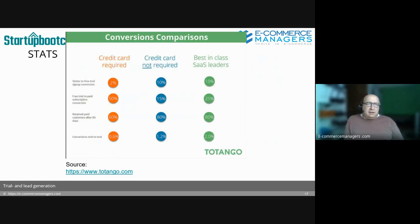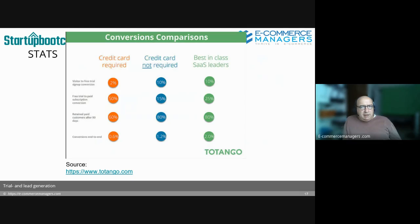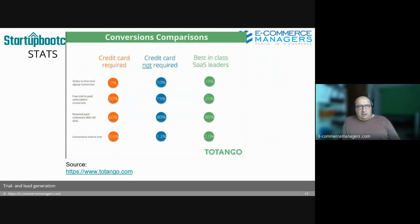What's also interesting is if you need to ask for credit card details or any other payment details — this is data from Totango, quite a big SaaS customer journey platform. They did research showing: visitor to free trial sign-up conversion, free trial to paid subscription conversion, and how many paying customers were retained after 90 days. The end-to-end conversion rates are 0.6%, 1.2%, and 2%, and you can see what requiring payment details does to conversion rates getting people into trials.